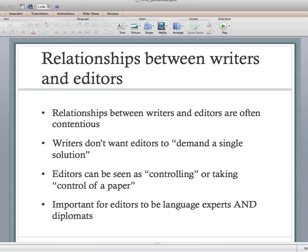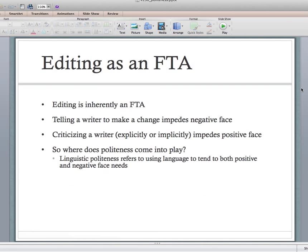When we talk about face — this idea that everyone has a positive self-image — editing is inherently a face-threatening act. You're telling the writer to make a change, saying 'this content is not good enough, it needs more detail' — you're impeding on their negative face, their individualism or autonomy. The writer thinks 'isn't it my right to put whatever I want in my resume?' and the editor says 'no, you need to add this information the job ad is looking for.'